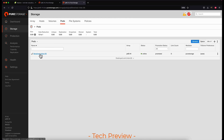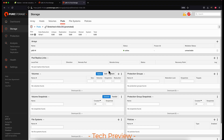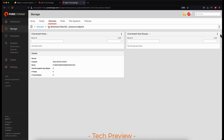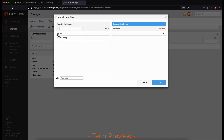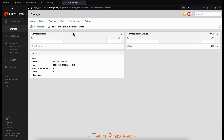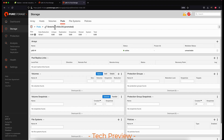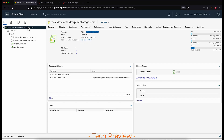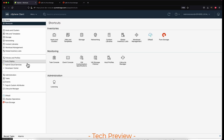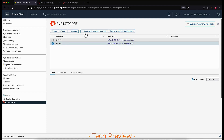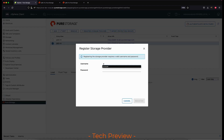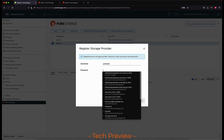Now that the protocol endpoint has been created in the pod, we need to connect the protocol endpoint to the given vSphere environment. Here I will connect it to the host group representing the ESXi cluster in my vSphere environment. Once that's connected, I'm going to go to our vSphere plugin and register the storage providers for this array that I just created this new storage container in.